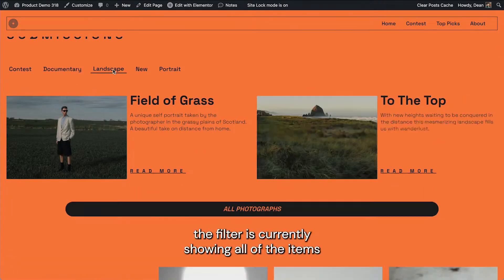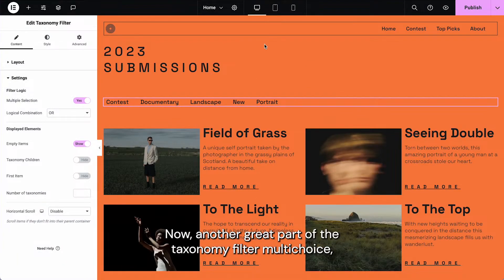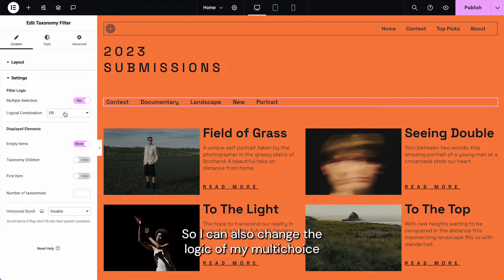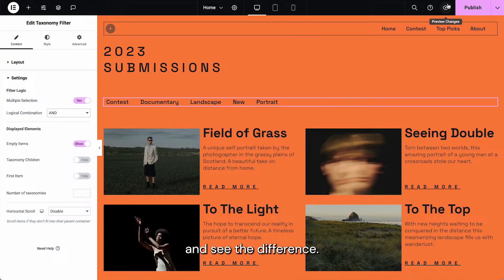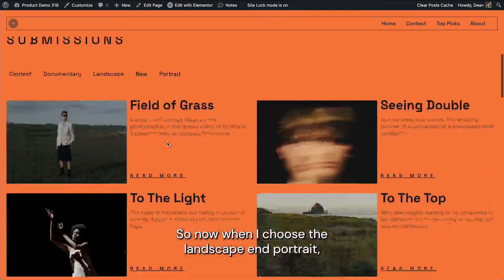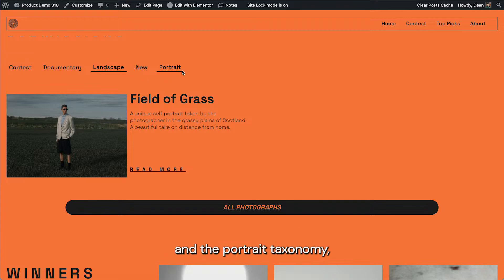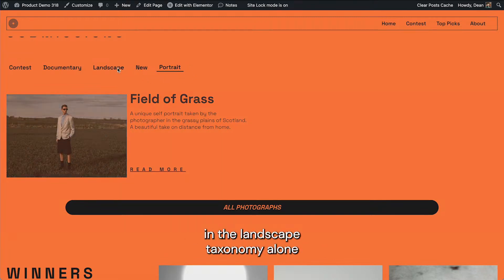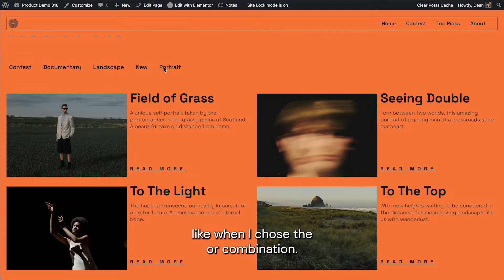As you can see here, the filter is currently showing all of the items that are in the landscape or in portrait. Another great part of the taxonomy filter multi-choice is that you can choose the logical combination. So I can change the logic of my multi-choice to AND. Let's preview those changes and see the difference. Now when I choose landscape and portrait, it will only show items that are both in the landscape taxonomy and the portrait taxonomy, but not items that are in either taxonomy alone, like when I chose the OR combination.